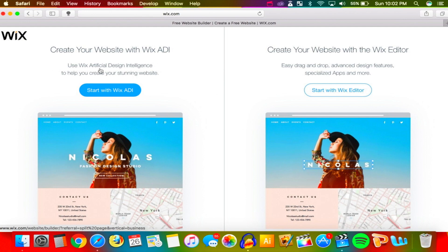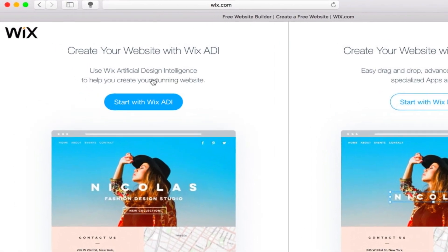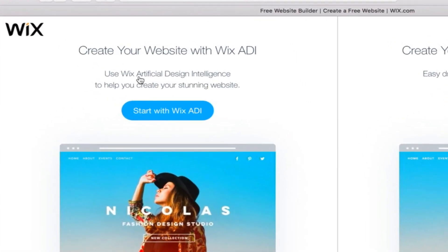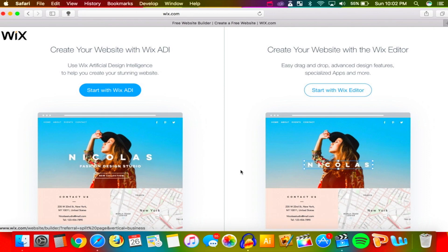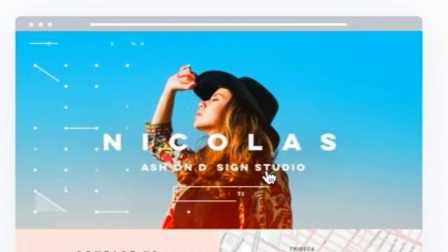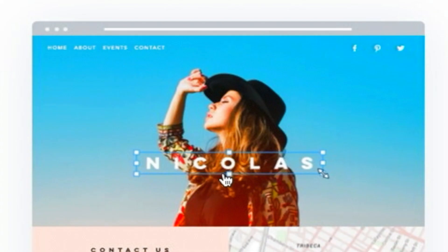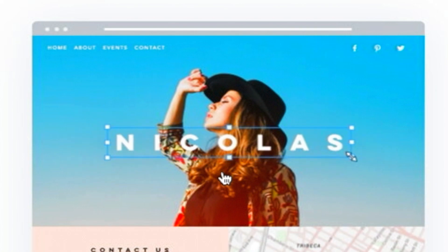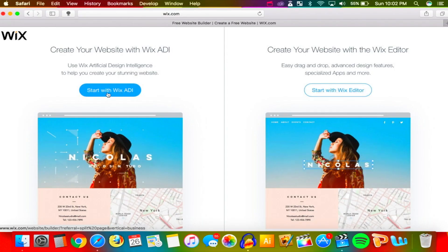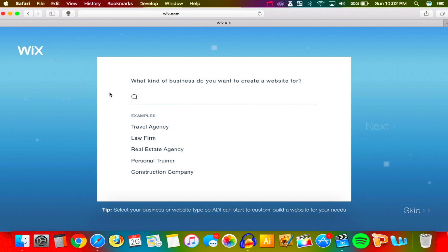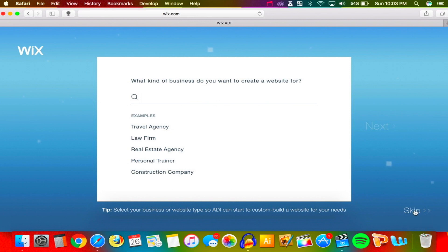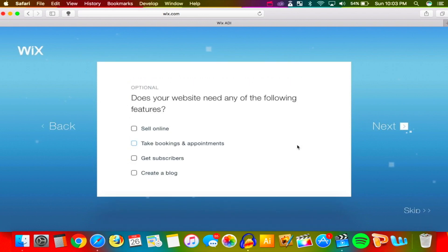From here you can create your website using ADI, which is Artificial Design Intelligence. If you hover your mouse over this you can see a cool animation, and hovering the other way shows you can edit text and stuff like that. I'm going to choose the one on the left. It asks what kind of business you want to create a website for — I'm just going to skip this.